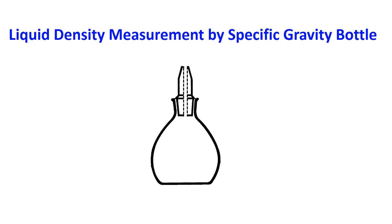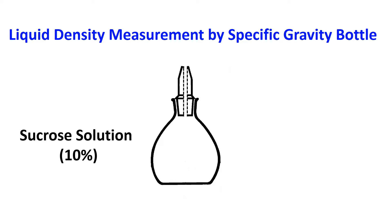Welcome to my new video. This video presents liquid density measurement by a specific gravity bottle. We consider a sucrose solution of 10% and we are going to measure the apparent density of the sucrose solution.